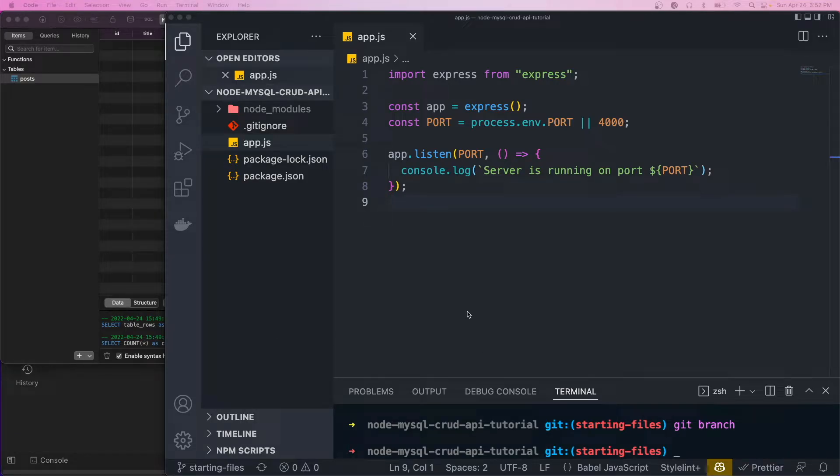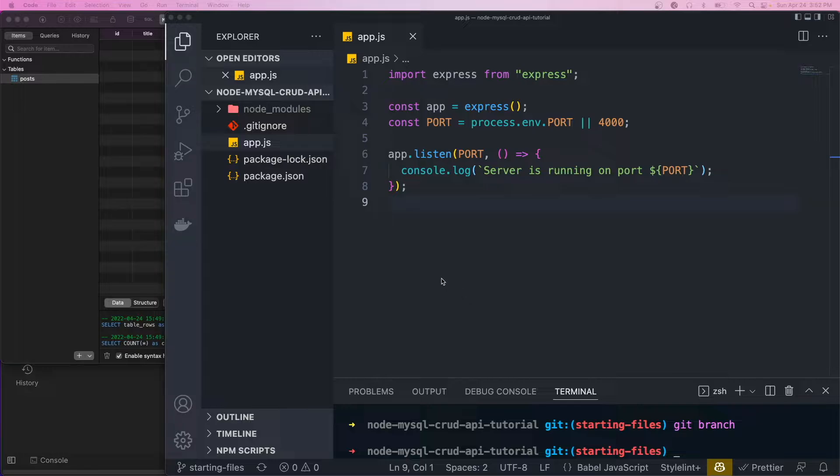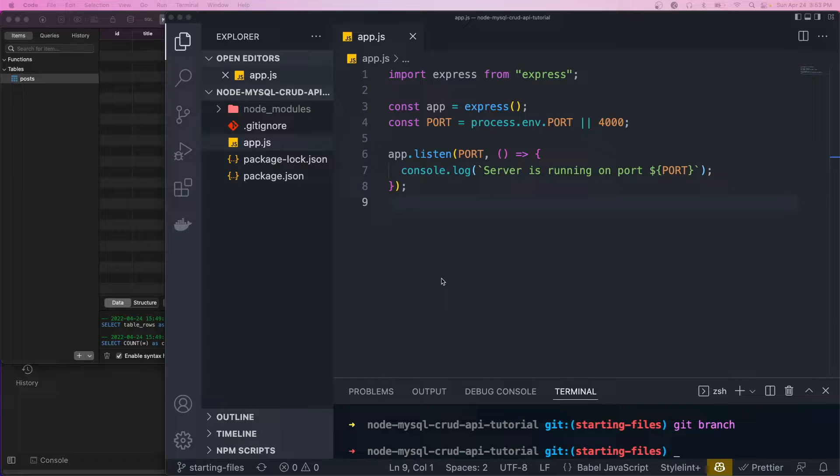Hey, what's going on guys? Welcome back to another video. Today we're going to be building a basic Node API that will use a MySQL database. It's going to be super simple. We're just going to use the MySQL client library and no ORMs or anything like that, so it's going to be super basic. So let's get into it.